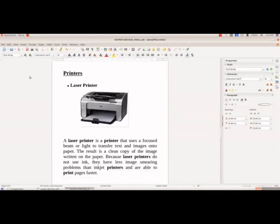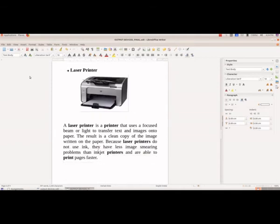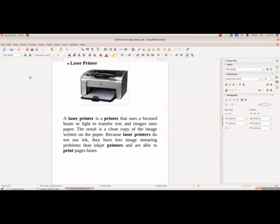Then we have the different types of printers. The first type is laser printer. This type of printer does not use ink for printing. It uses a beam of light to transfer the text or images onto the paper.